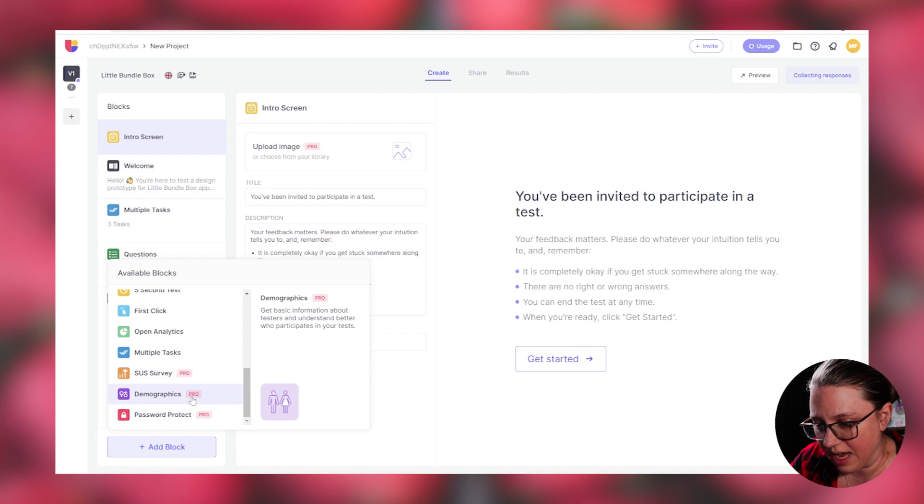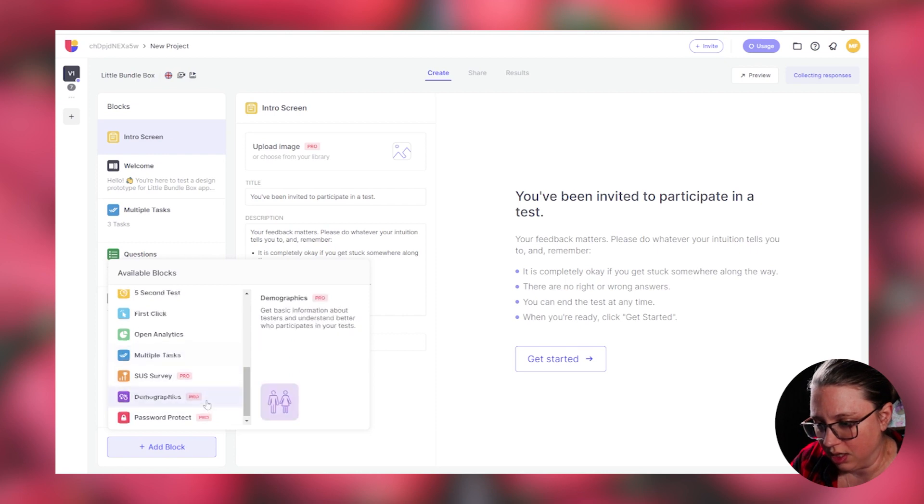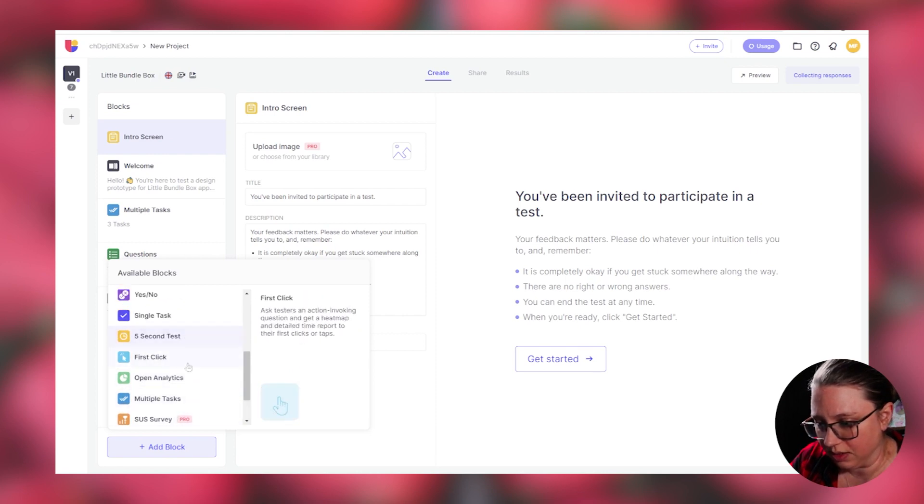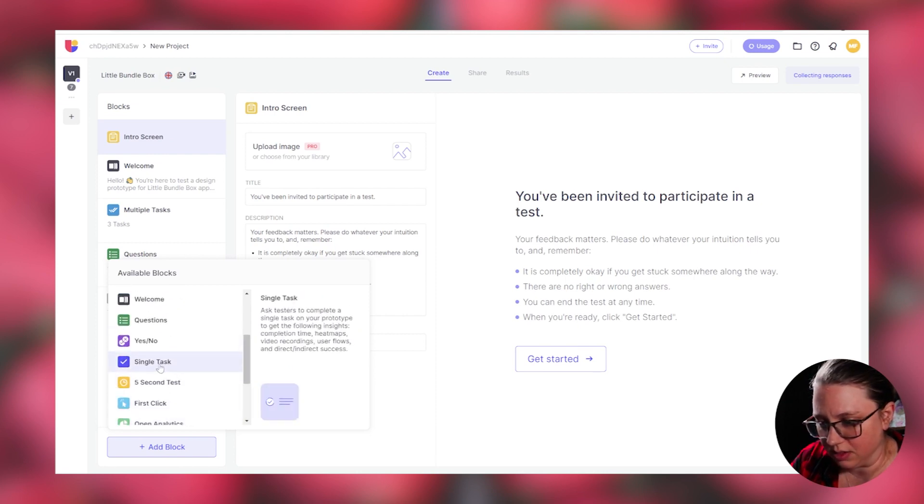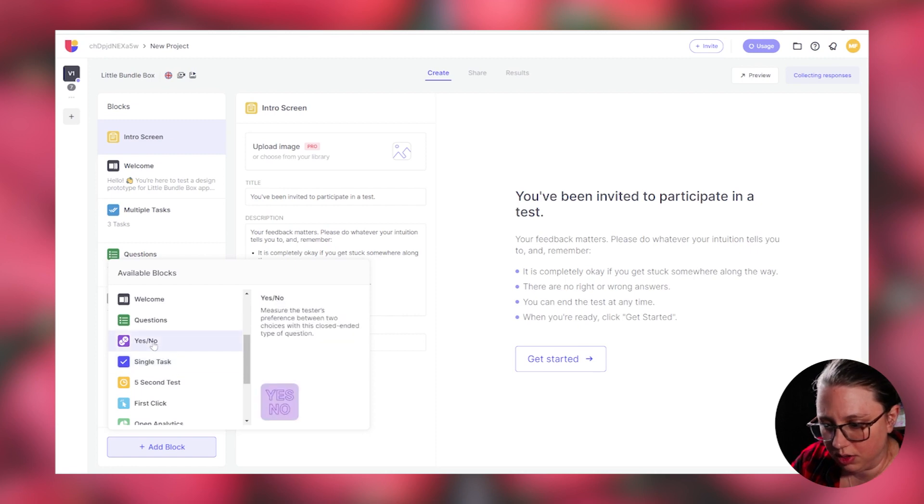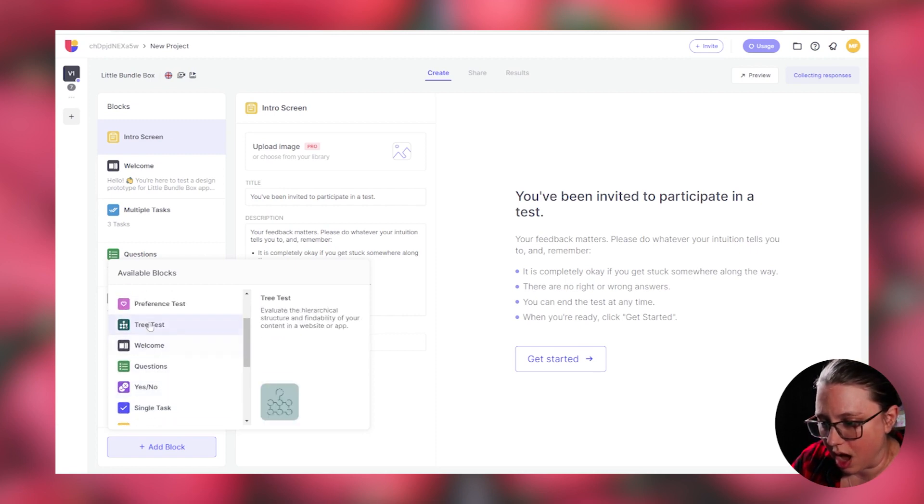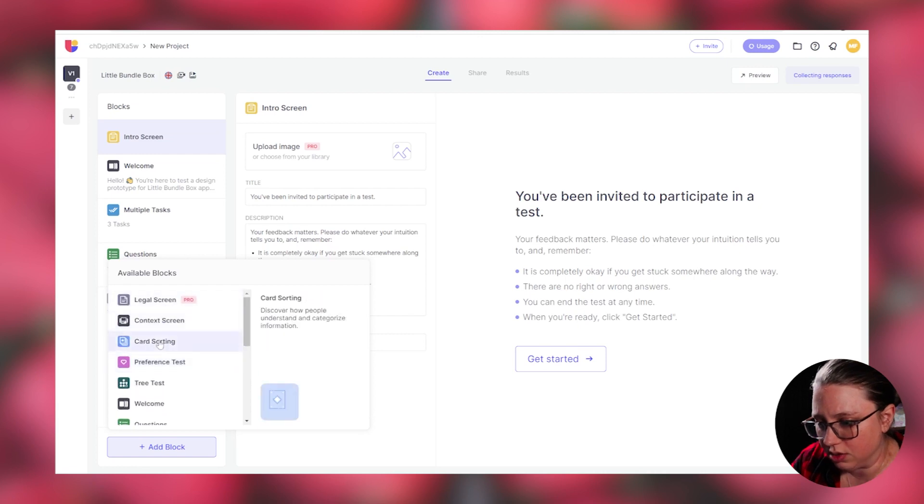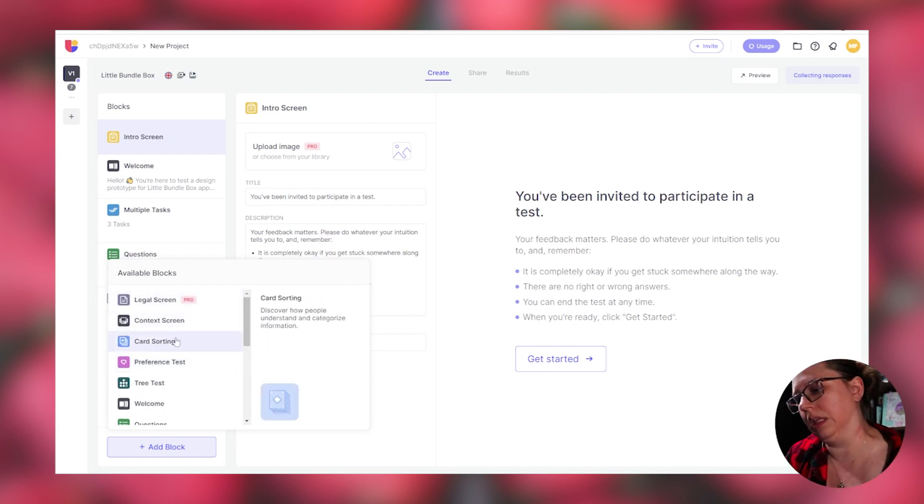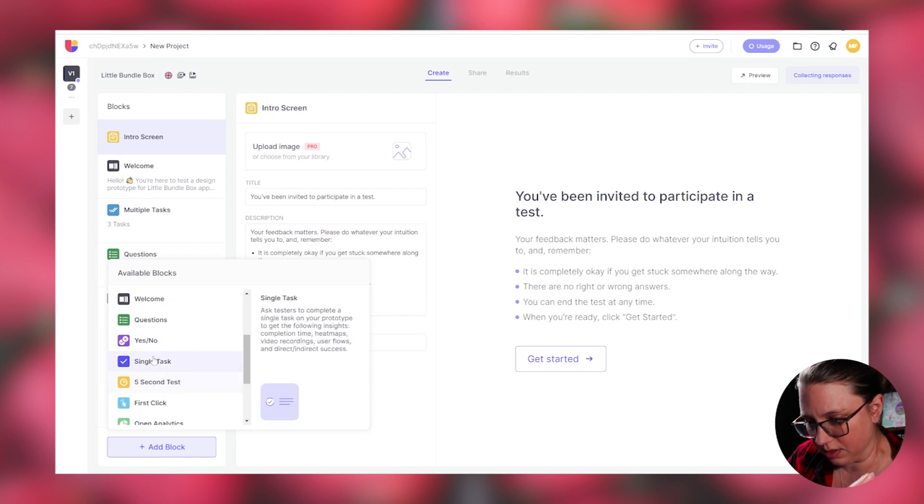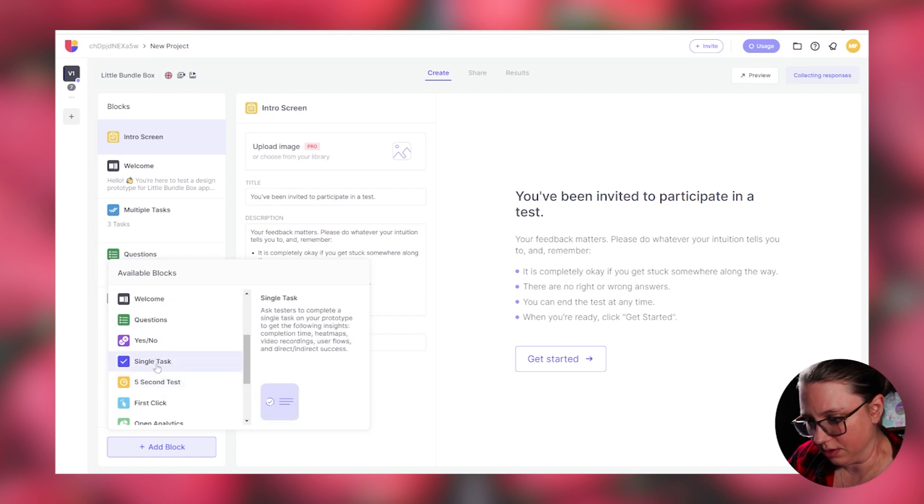But like multiple tasks, first click, five seconds, single task, yes or no. You can add more questions, welcome tree, a preference test, card sorting. Super interesting. When I was building this, I was clicking through it a lot. But just for demo, like single task.